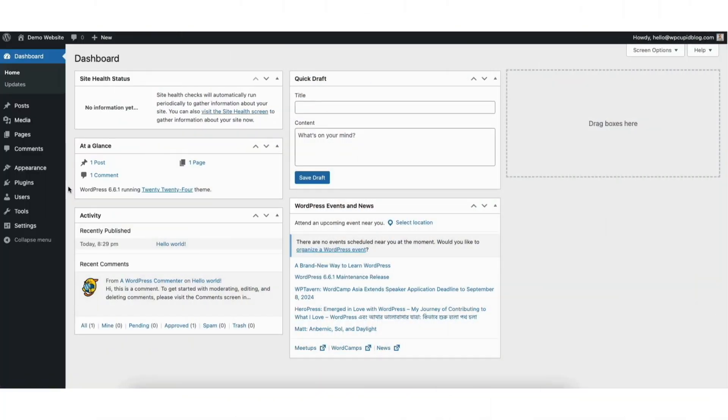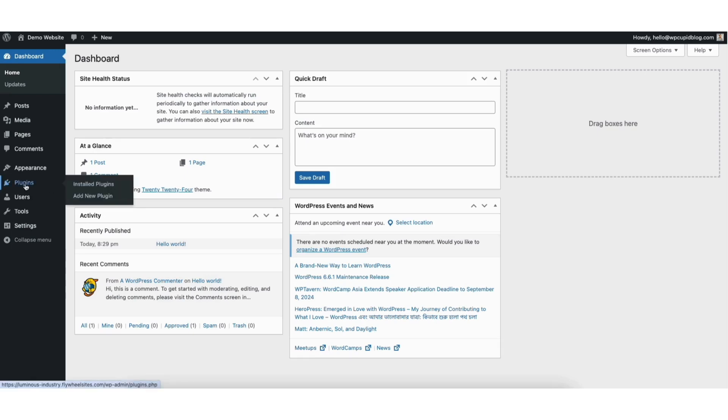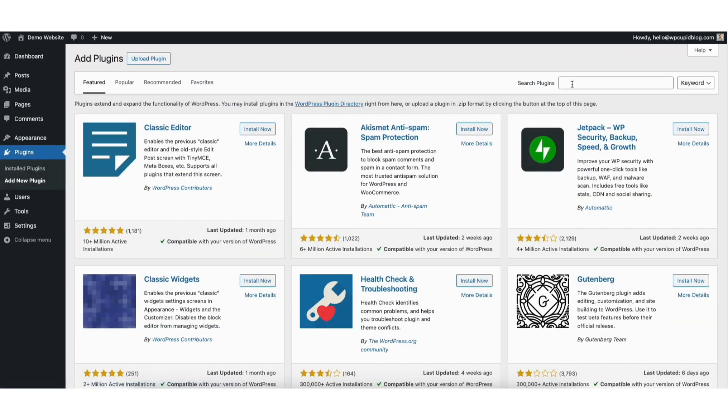To start I'm here in the WordPress dashboard. Hover over the plugins tab in the left side menu. Click add new plugin.